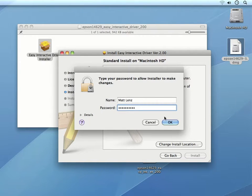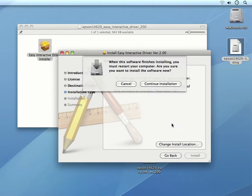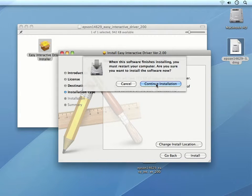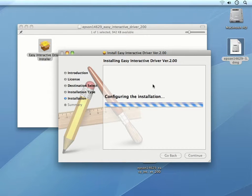The next dialog box lets us know that we need to restart our computer once the software is installed. We can then click Continue Installation.